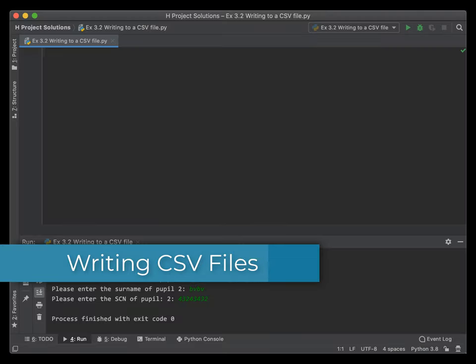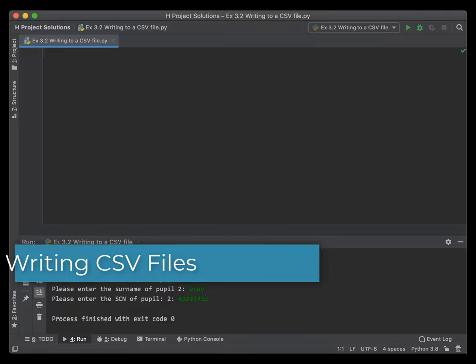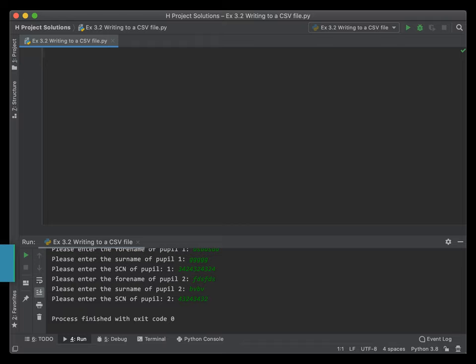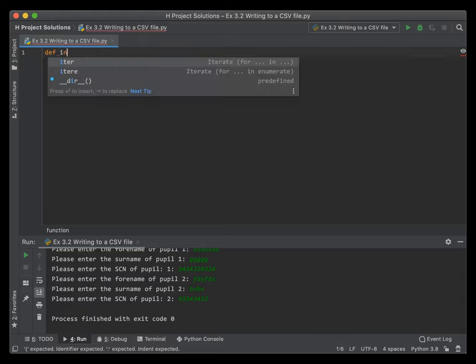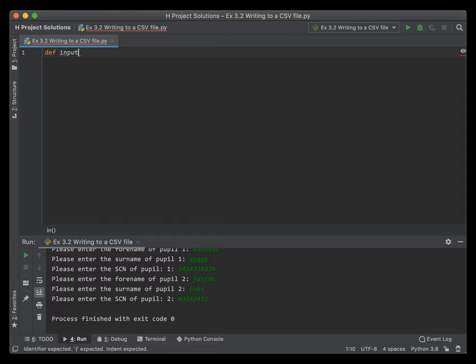In this example, we're going to look at how to write to a CSV file. All we're going to do is ask a user to enter some forenames and surnames of pupils and put in a Scottish Candidate Number, for example. We're going to call this function 'input_details'.